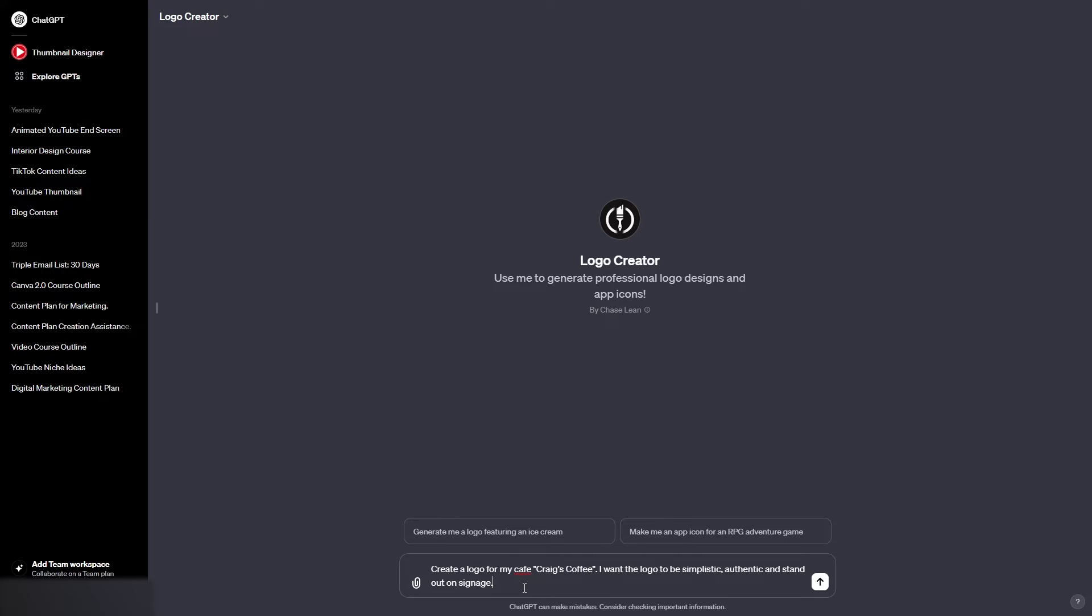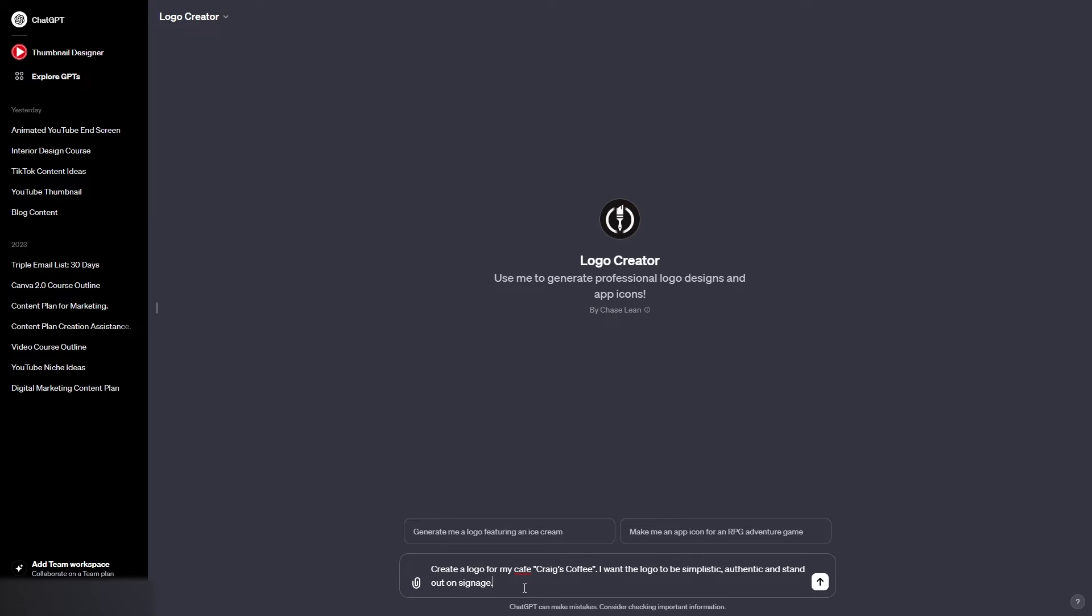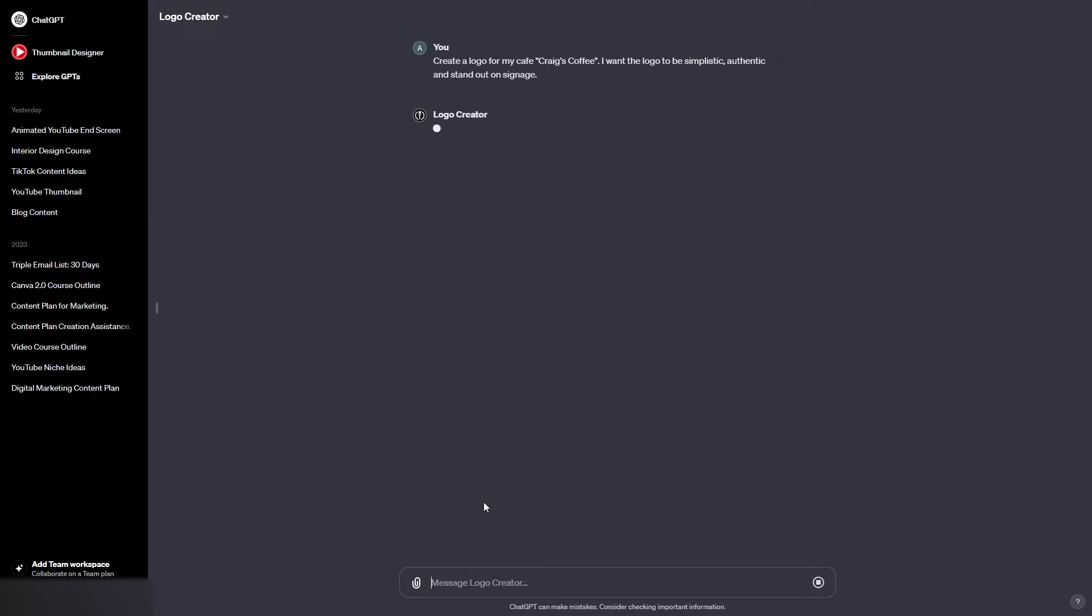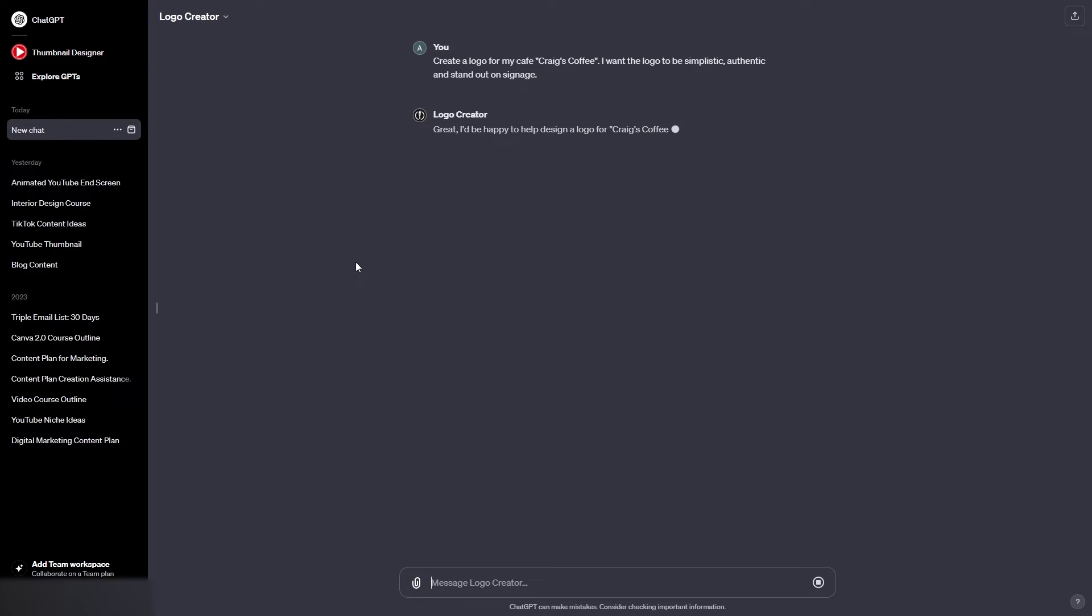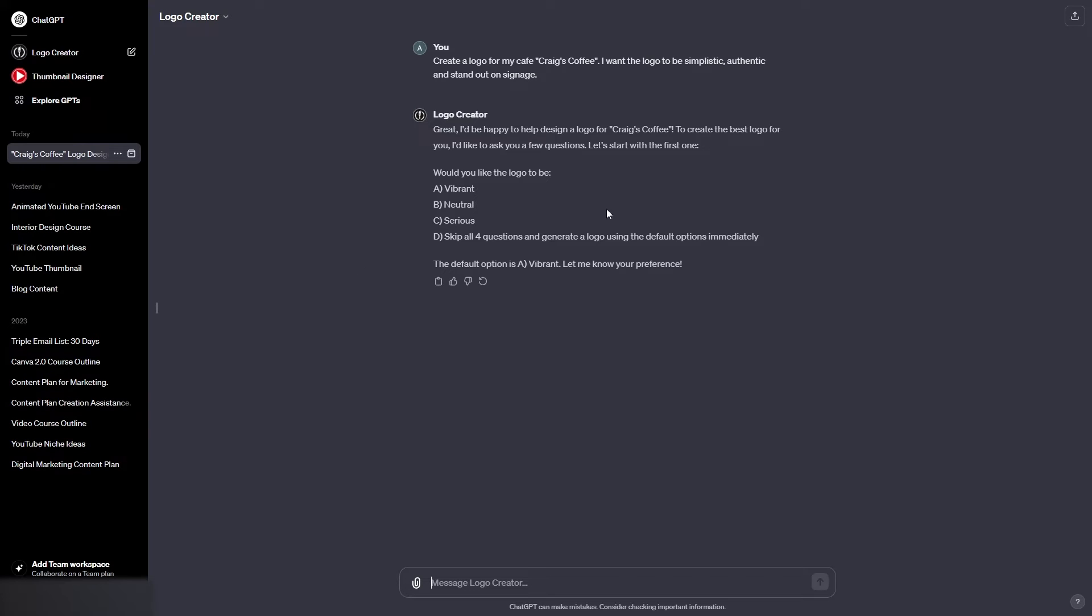So then all we need to do is hit enter, and as you can see ChatGPT no longer only generates text, it can now also generate images. Now it's asked me a question: would we like the logo to be vibrant, neutral, serious, or skip all four questions and generate a logo using the default options immediately. Now I think in this example we'll go through the four questions, so we'll start by typing B and go for neutral.